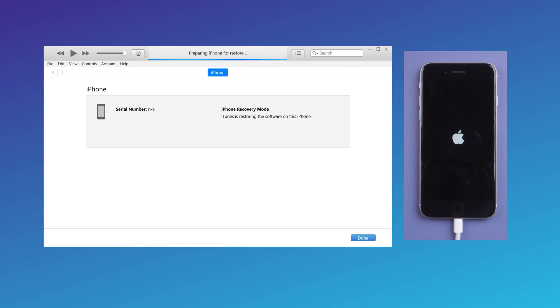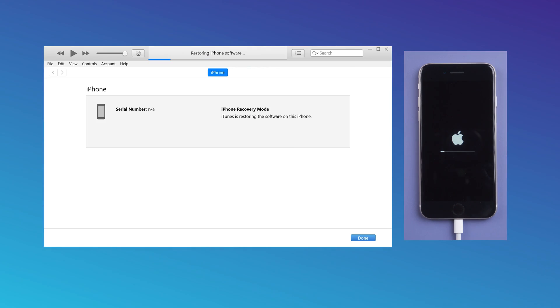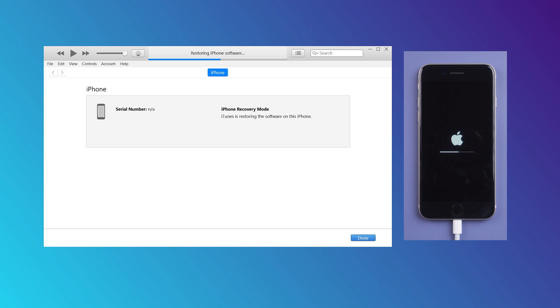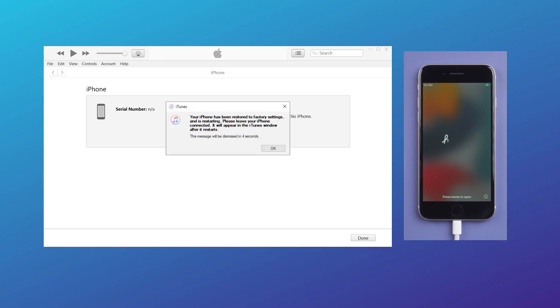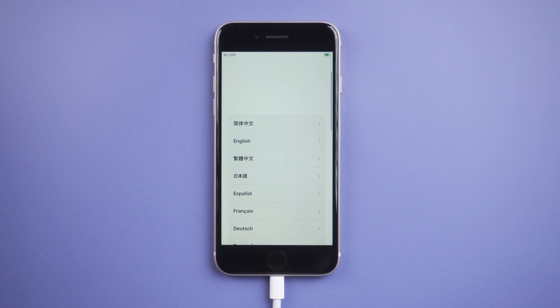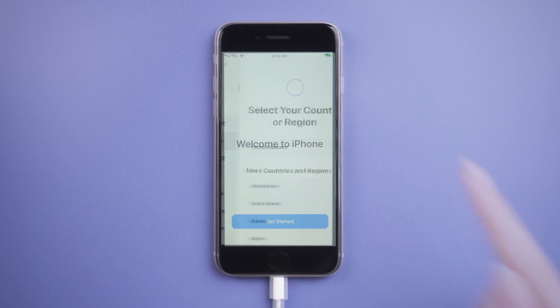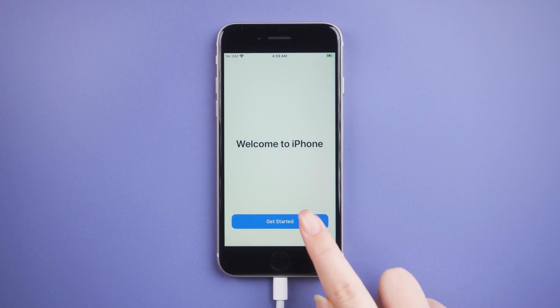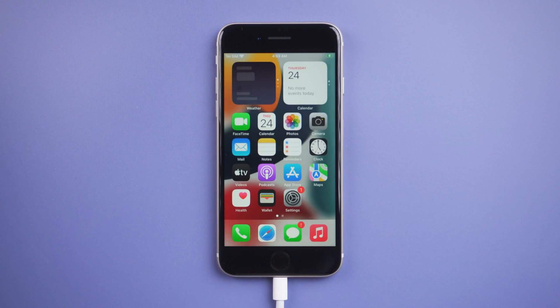Normally, it can be completed after waiting for more than half an hour. Well, it's completed. After completing the settings, you can go back to the main page smoothly.